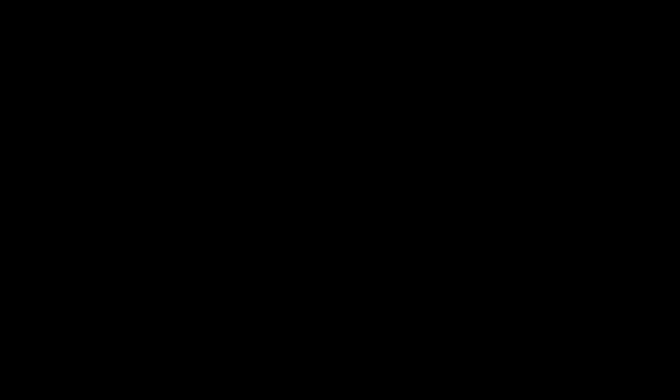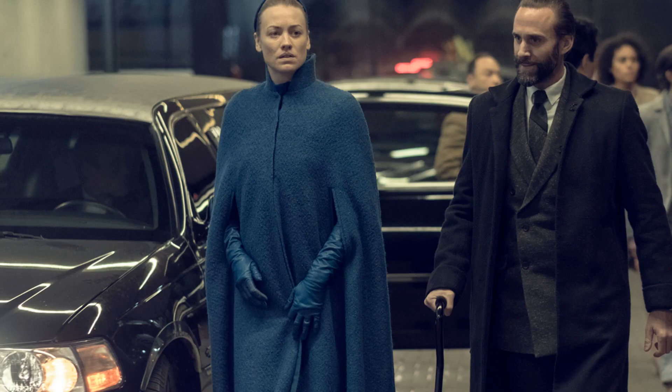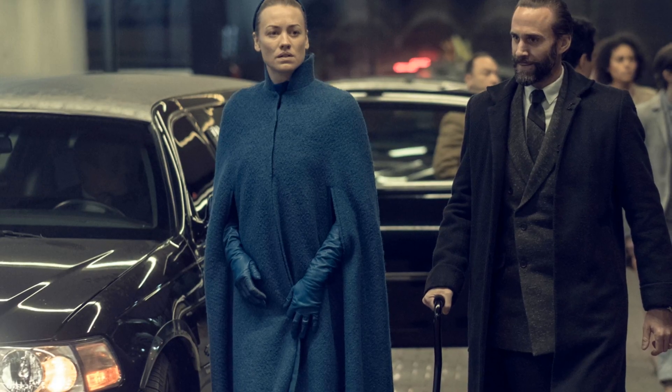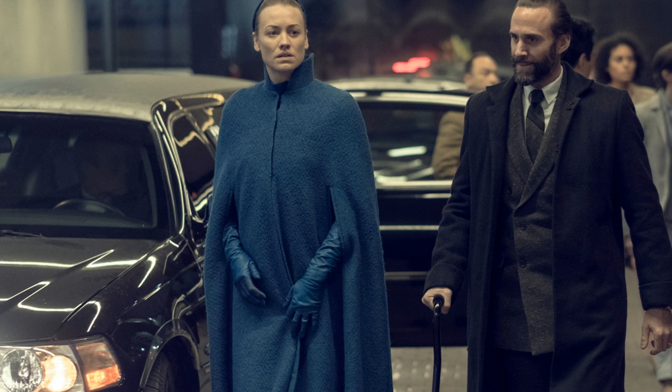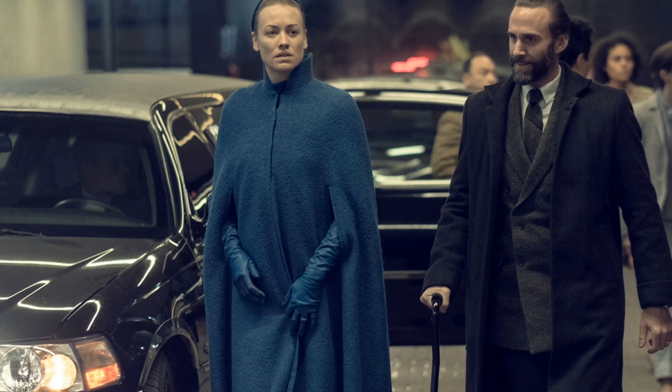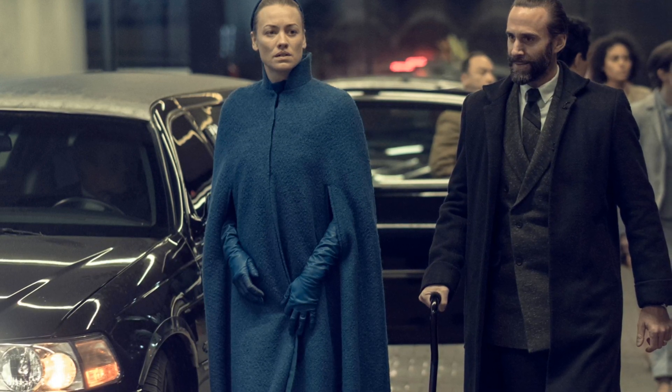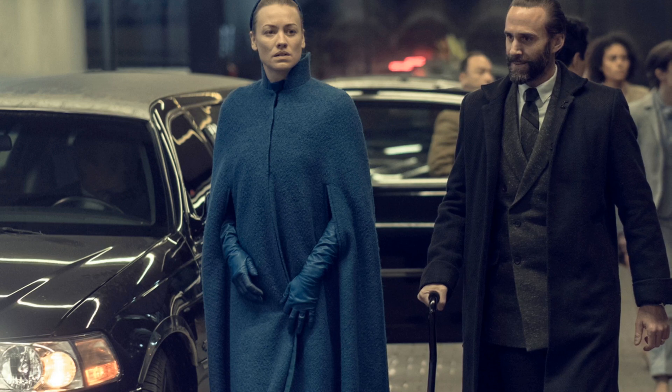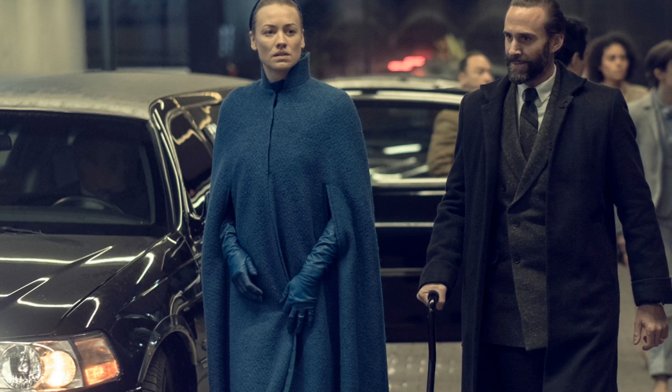Serena and Fred arrive in Canada. Luke and Moira watch the spectacle on television, and Moira immediately recognizes the commander. Luke, understandably, is overcome with rage. He and Moira plead with a senior employee at the refugee center to have Fred arrested, Moira pointing out that he's a war criminal and a serial rapist. But their response, of course, is that nothing can be done. Fred's in Canada on official business and the Canadian government is going to hear him out.